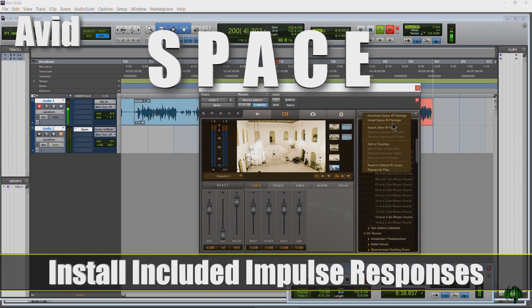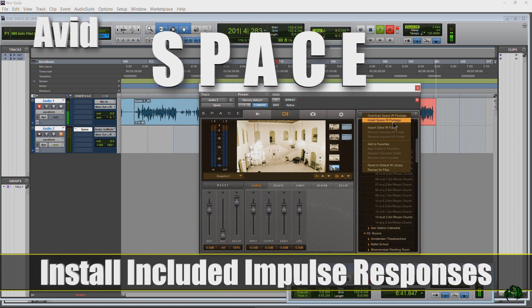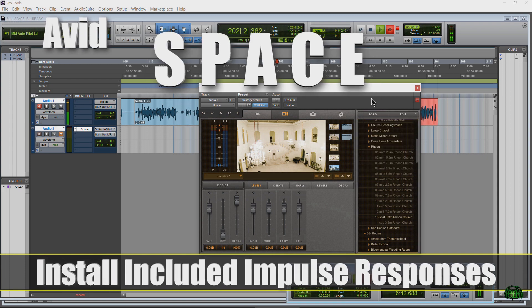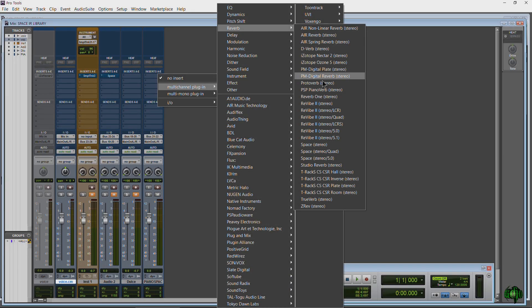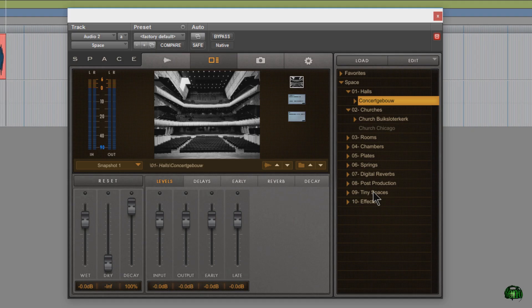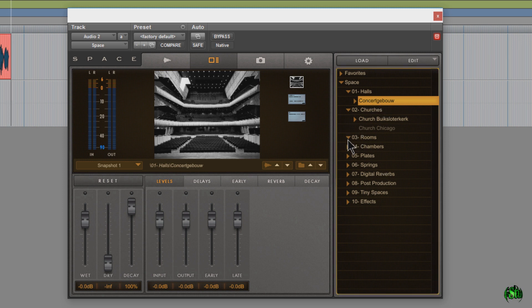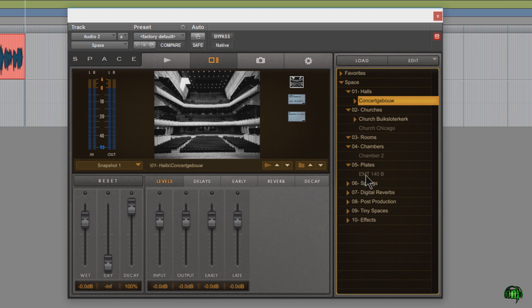In this video, we'll look at how to install the impulse response libraries for Avid Space. After you install Space and place it on an insert in Pro Tools, then you look over here in your list of impulse responses, you'll probably be thinking, where are all of my impulse responses? We only have like one or two per category.